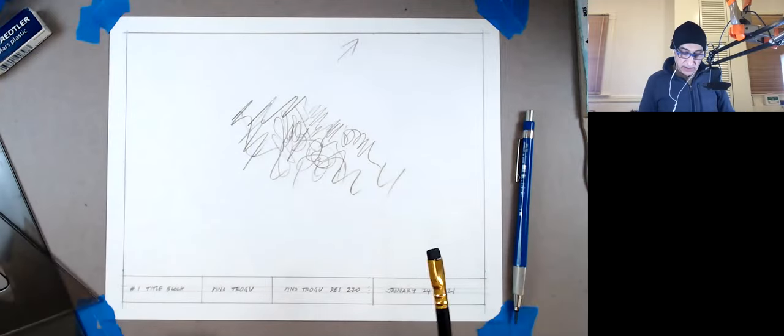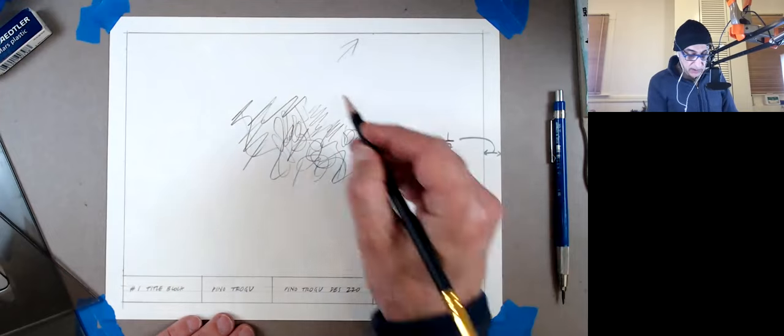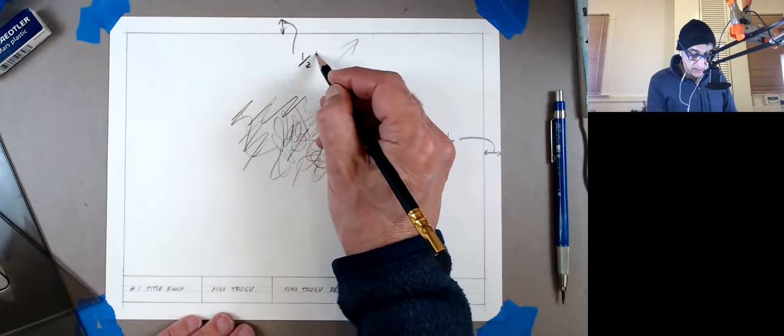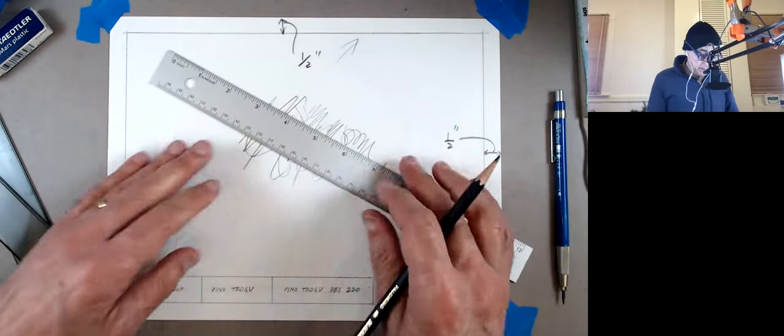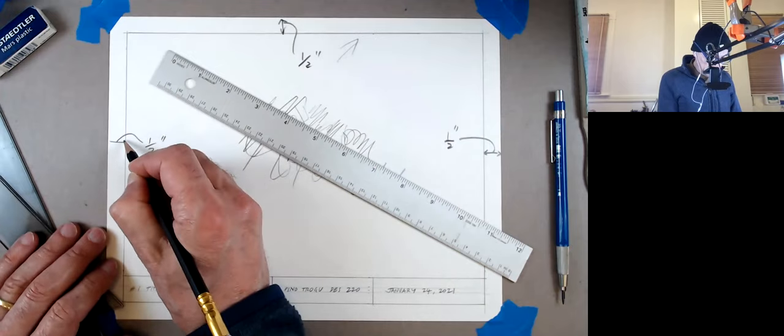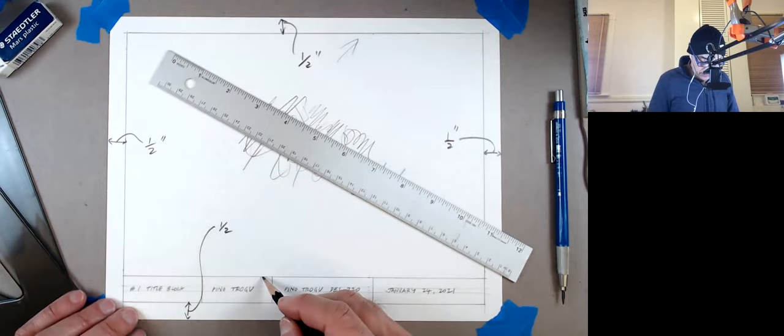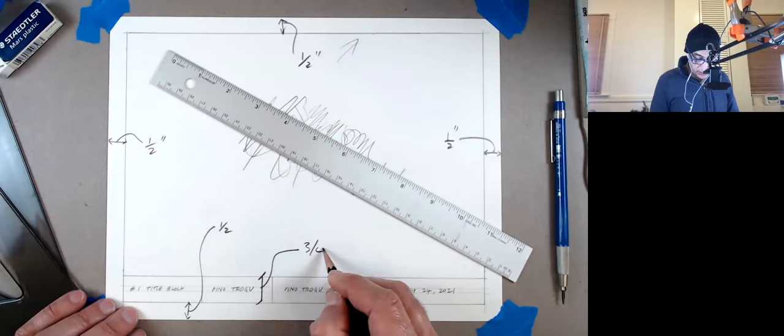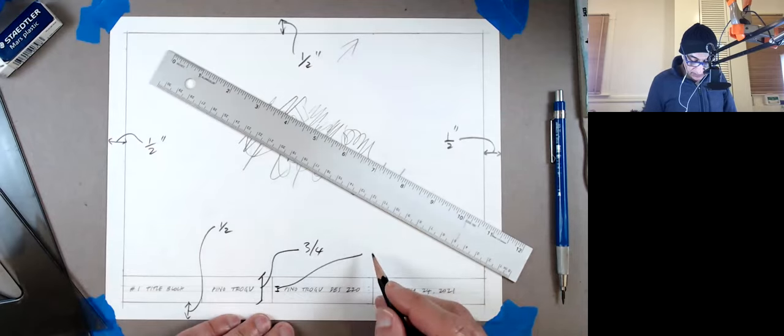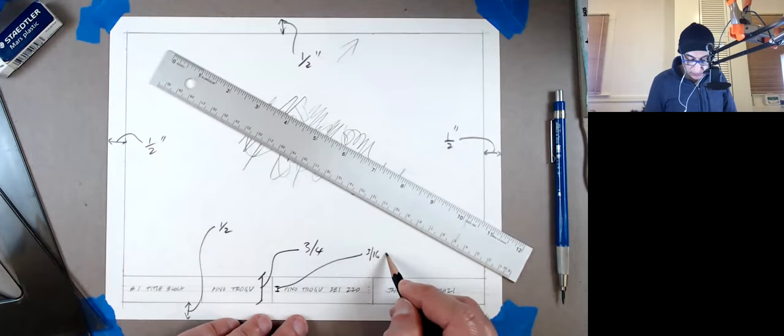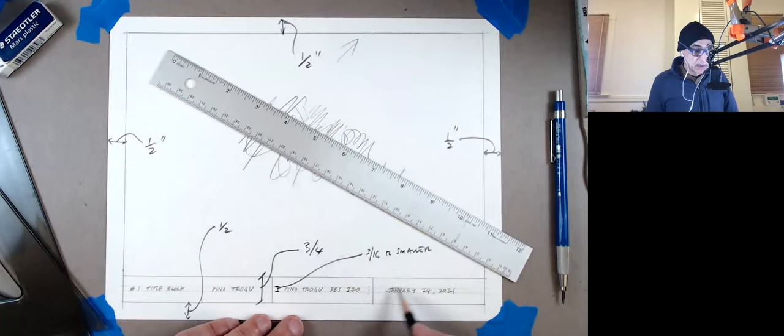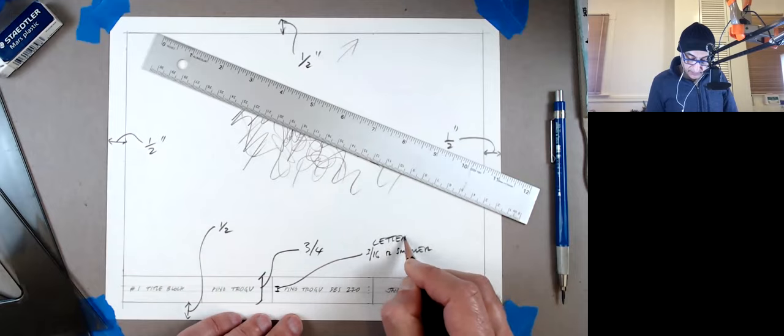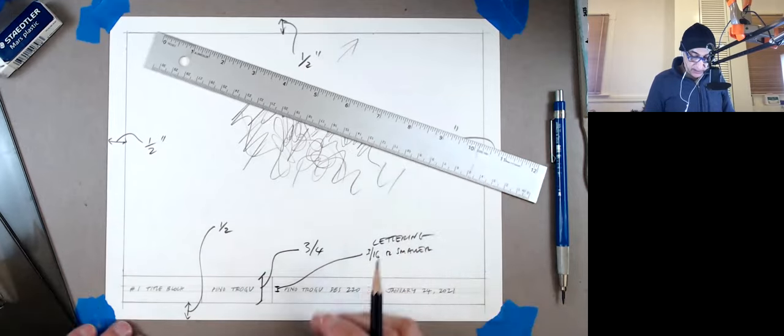So once again, this is almost over. We're going to have half inch, half inch, half inch, half inch here. This is three quarters. And actually the lettering, I would say three sixteenths or smaller. And there should be centered there. And that's it.